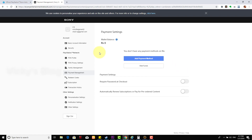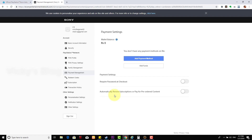Before — if your credit card is getting charged automatically, just check this payment settings, whether you have this enabled. If you enable this one, you will always be getting charged. So be careful, because this is the automatically renew subscriptions setting.